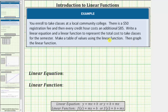Before we write the linear equation and the linear function, we need to define the variables to represent the unknowns. We have two unknowns: the number of credit hours and the total cost. For the linear equation, let x equal the number of credit hours and y equal the total cost.